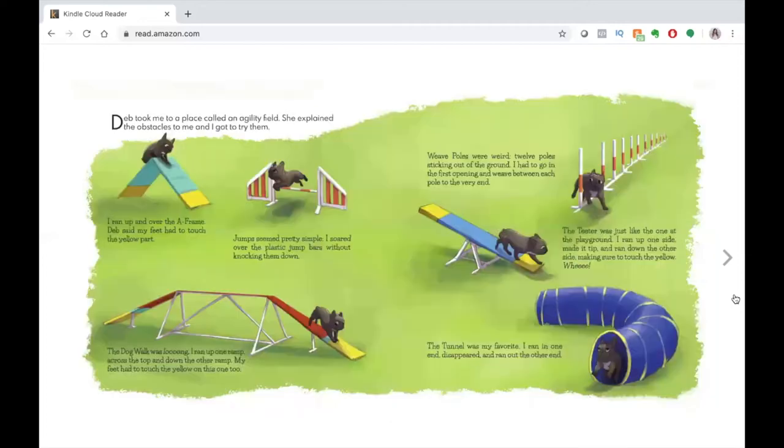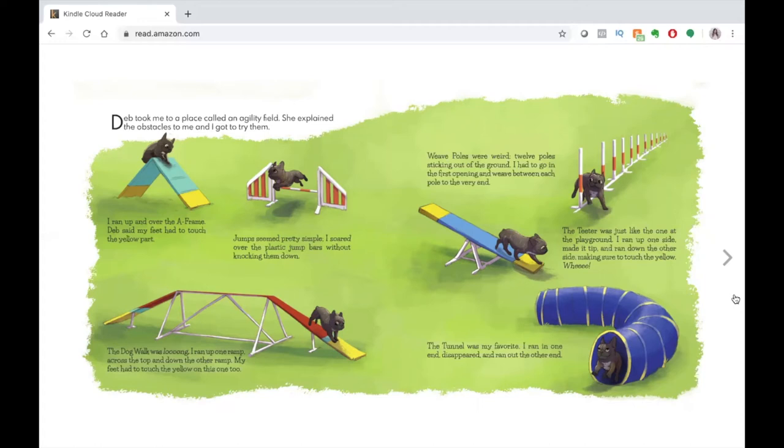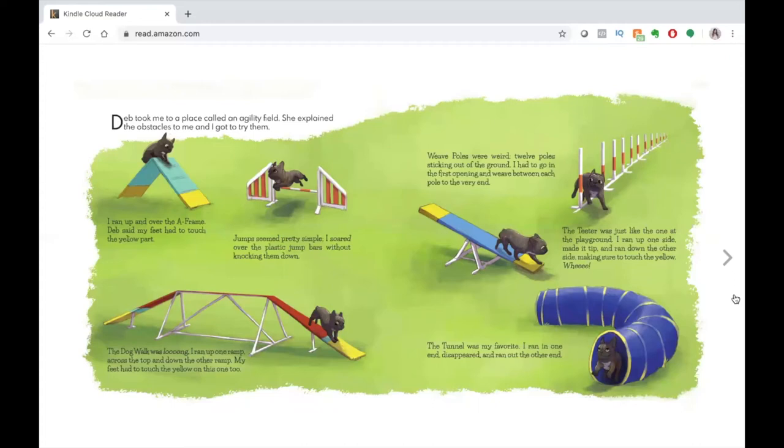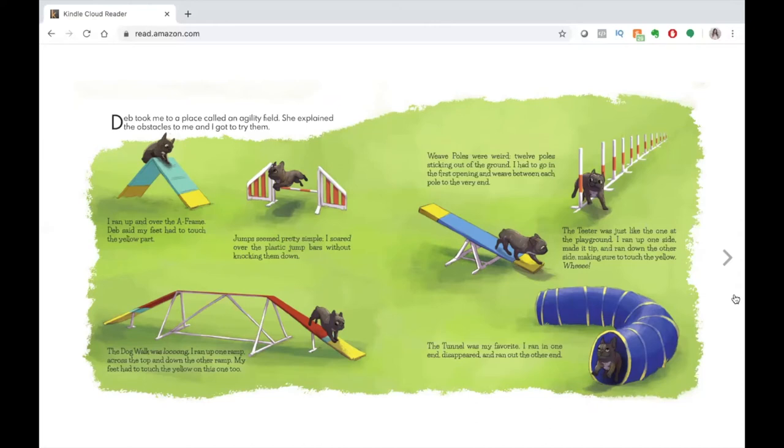Deb took me to a place called an agility field. She explained the obstacles to me, and I got to try them. I ran up and over the A-frame. Deb said my feet had to touch the yellow part. Jumps seemed pretty simple. I soared over the plastic jump bars without knocking them down. The dog walk was long. I ran up one ramp across the top and down the other ramp. My feet had to touch the yellow on this one, too.